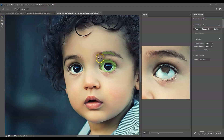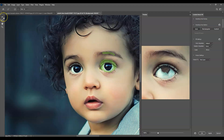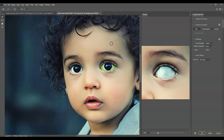Once you click Content Aware Fill, the window appears. Click on the sampling brush tool. You'll notice in the preview the eyes still appear black — meaning the iris hasn't been removed yet — because it's trying to copy or sample from the skin area. To fix that, make sure the minus symbol is active on the sampling brush tool, then remove the green markings from the skin area so it won't copy from that part.